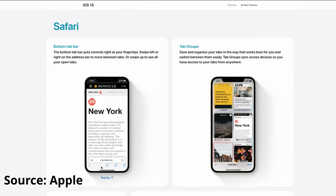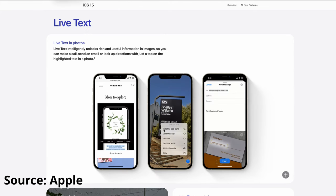Another new feature is Live Text. You can take a photo of a business card or name card, and then select and copy the text from it to Notes, email, or other apps.